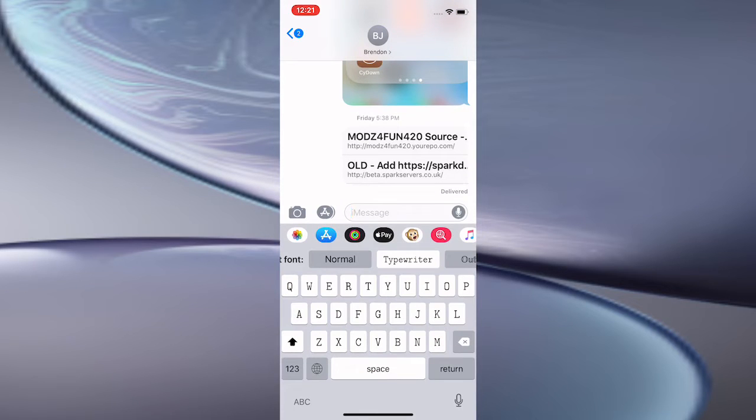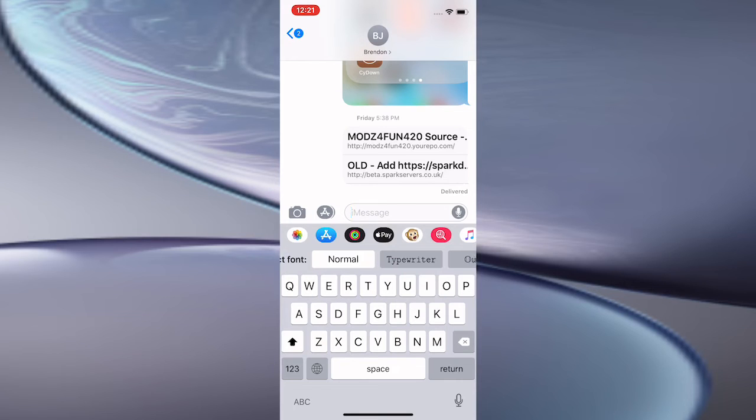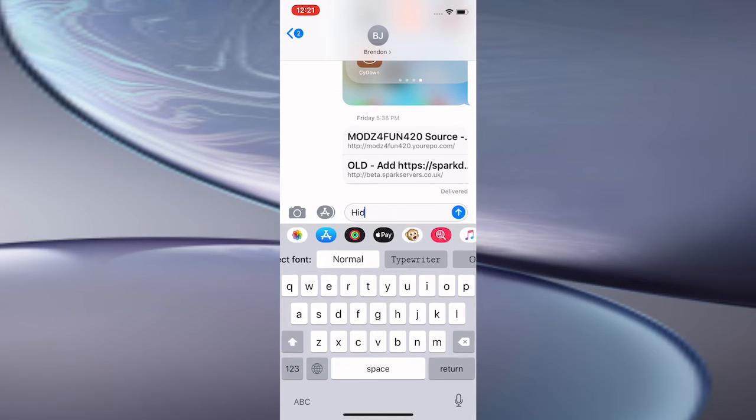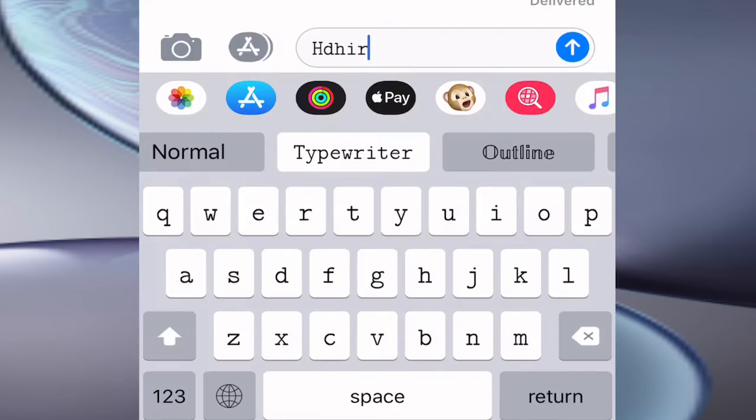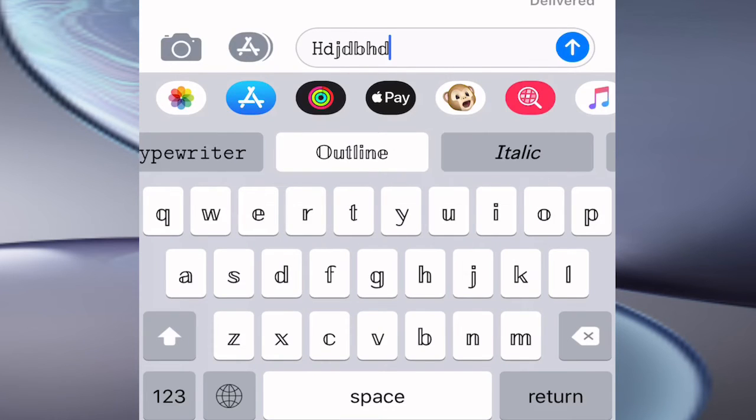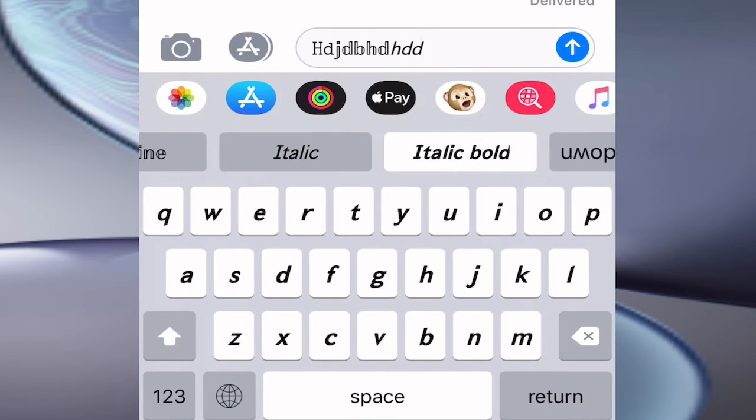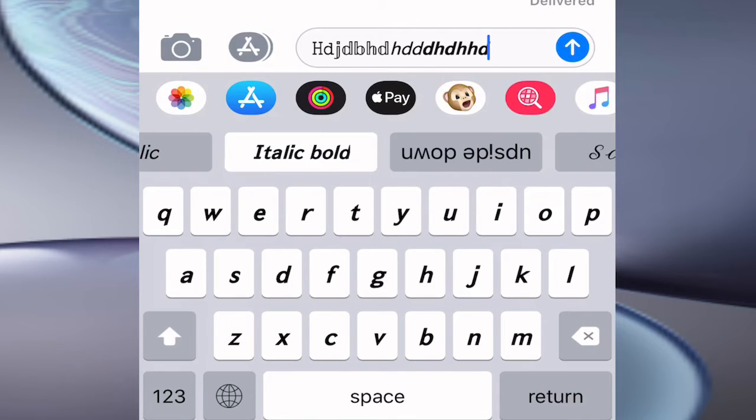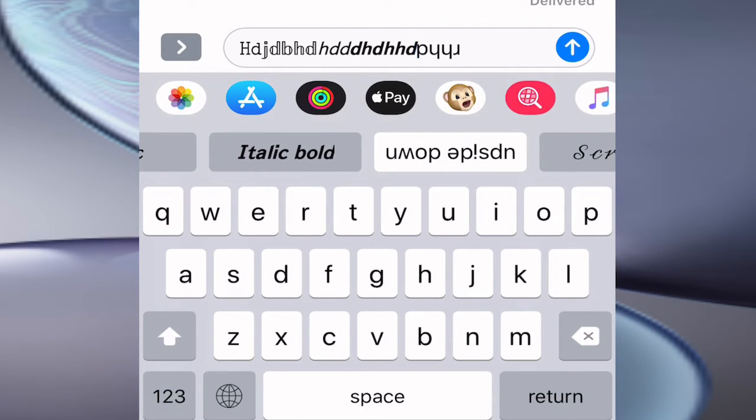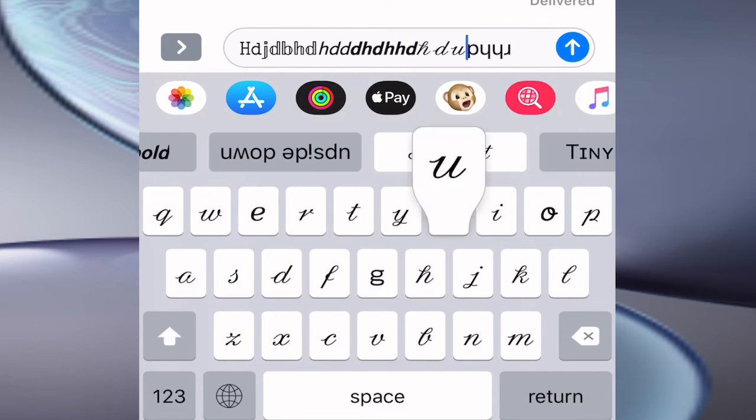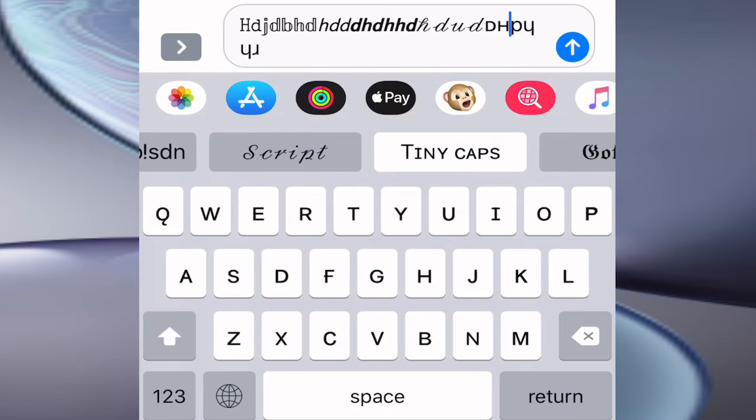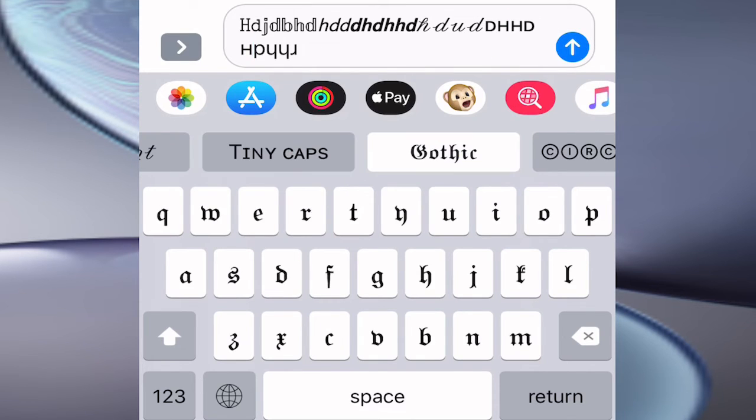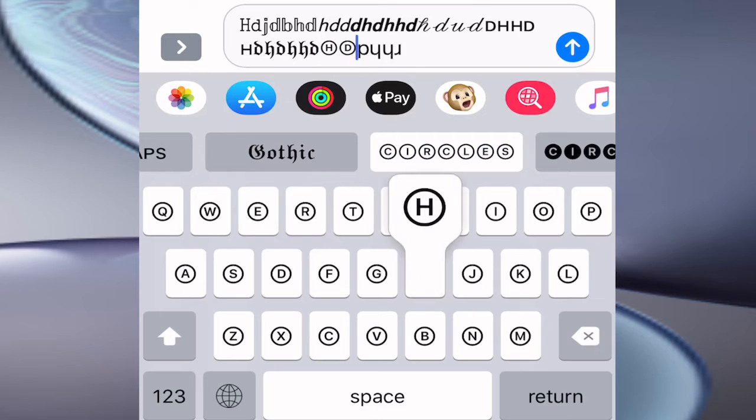Now we have different fonts to use. We have normal, typewriter, outline, italic, upside down letters, script, tiny caps, gothic, and circles—all these cool fonts. It's a really cool app.